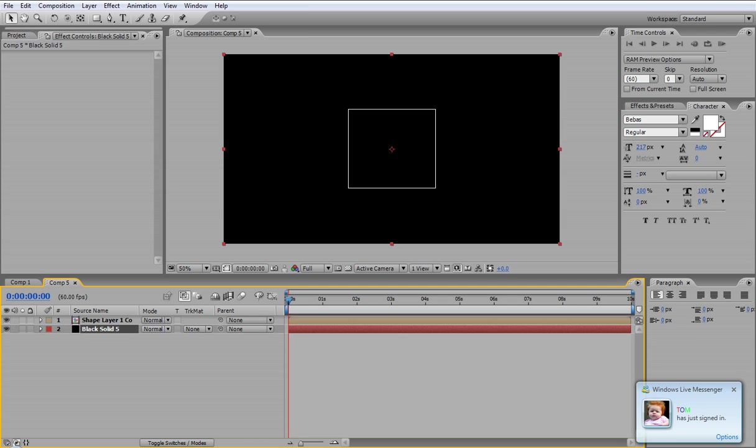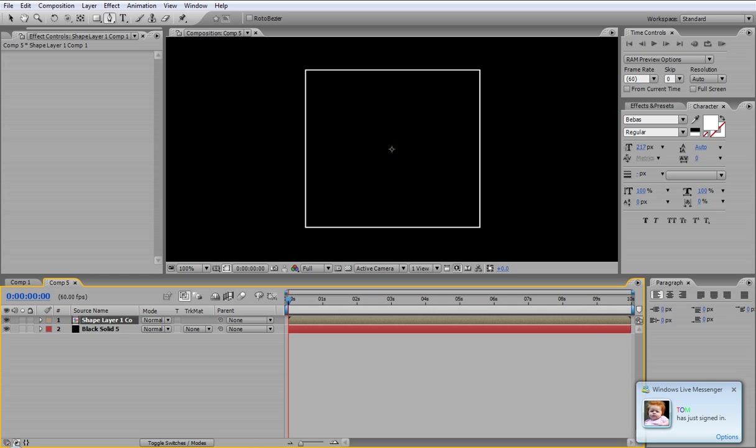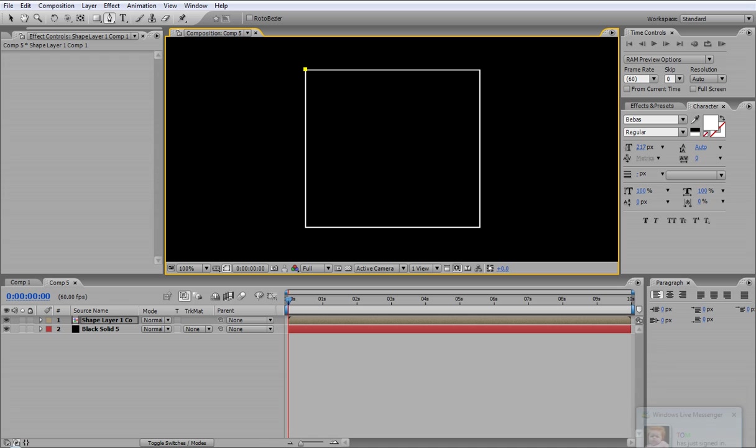Then once you've got that layer, you can go to the pen tool and you can just start to mask around the edges by ticking all points of the edges, going around it. It doesn't matter what way you go, you can go down first or you can go right first.